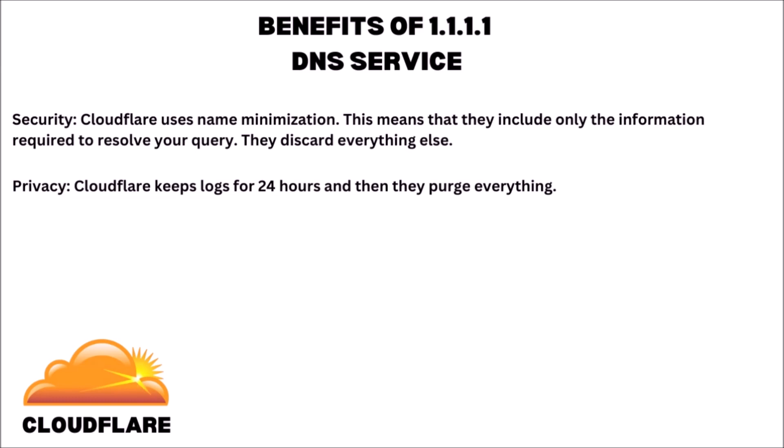Of course, privacy. Cloudflare is awesome in the way that they only keep logs for 24 hours, and then they purge absolutely everything.